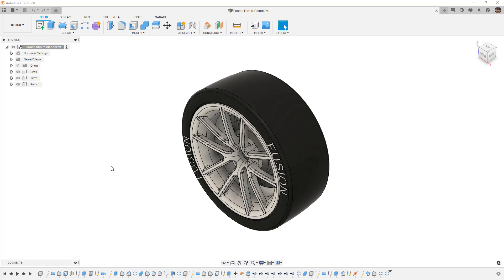There are a lot of different workflows where you might want to go from Fusion 360 to Blender. For example, if you want to do some physics simulation or create rendered images. Fusion 360 does have rendering, but there are limitations. Blender has more rendering tools for things like motion, deformation, or physical simulation.